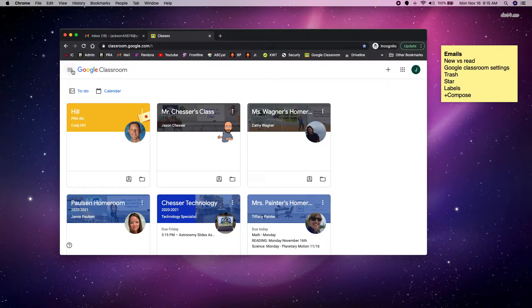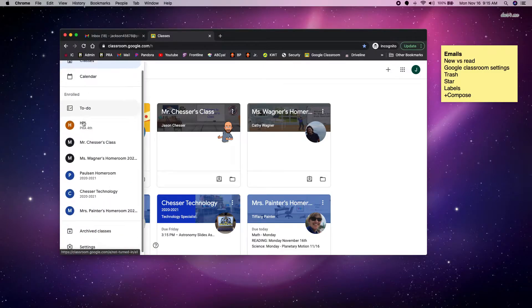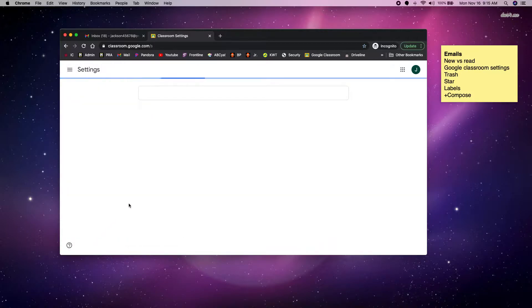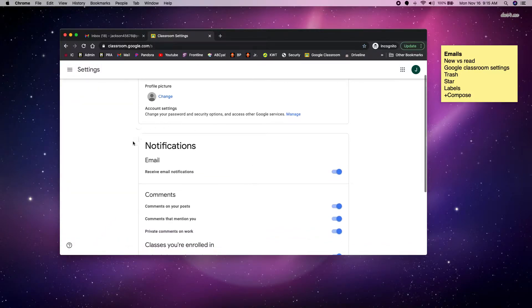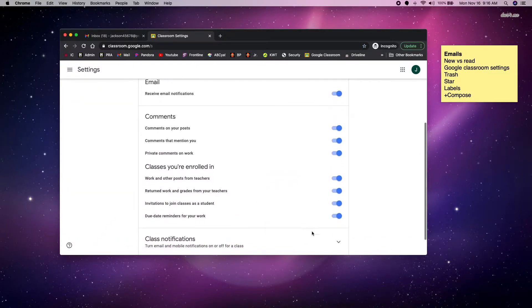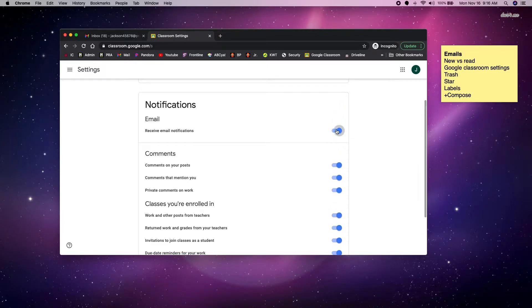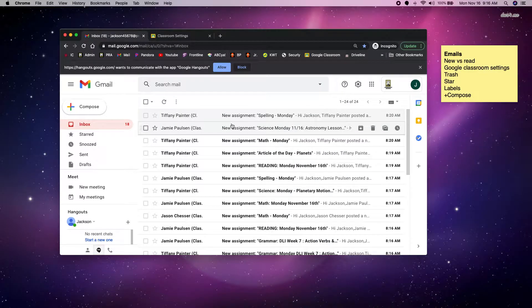I'm going to click on the three lines up in the top left corner. I'm going to scroll all the way to the bottom of all my classes and click settings. I'm going to scroll down to notifications. You can change the different kinds of notifications you get, or you can turn them all off. So now I'm not going to get any more emails from Google Classroom.